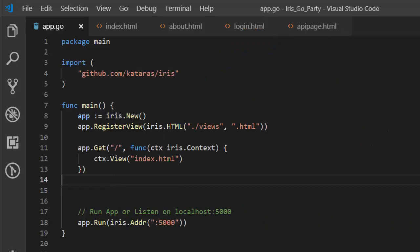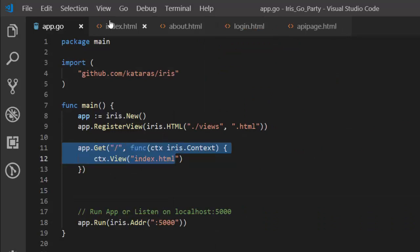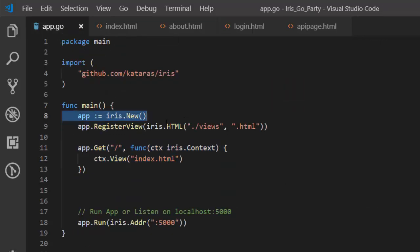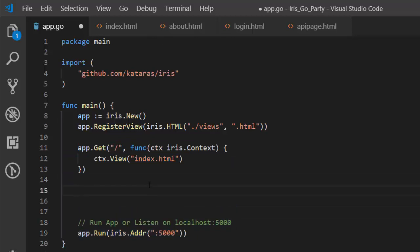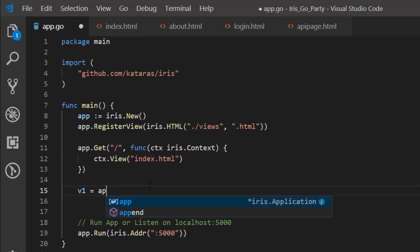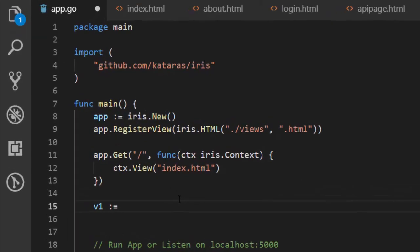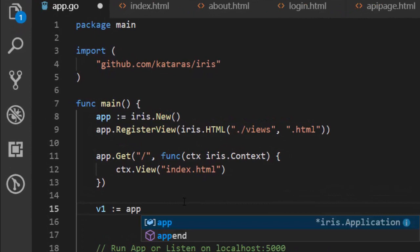This is going to be our initial route which is leading us to our index page. We have initialized our app here, registered a particular template engine that we want to use, and we're going to create our listening port. To create our party, it's going to be v1 — that can be any name. We create a variable called v1, then app.party.